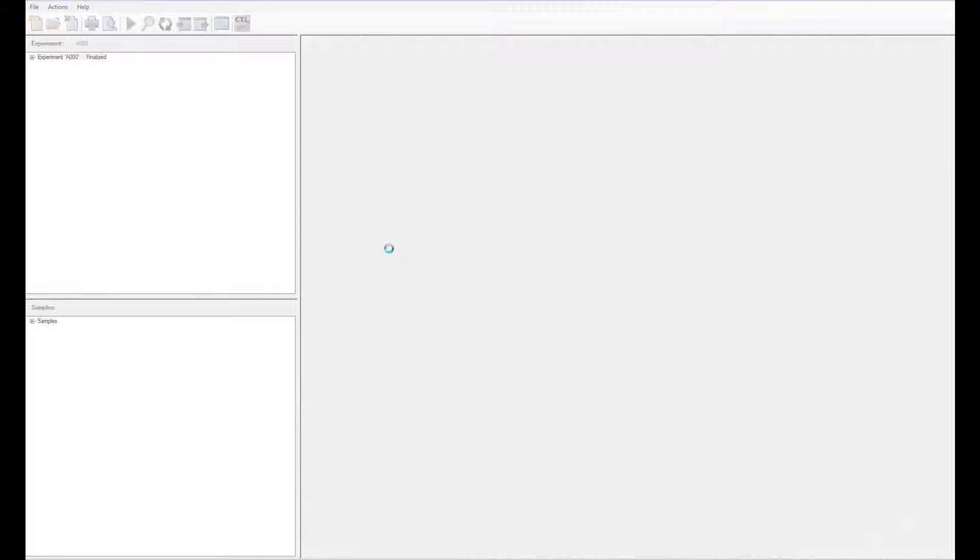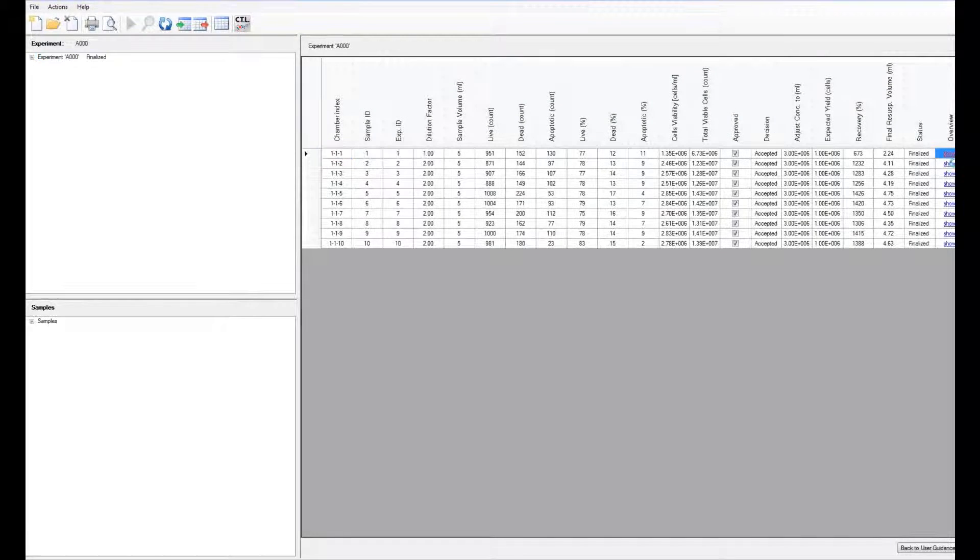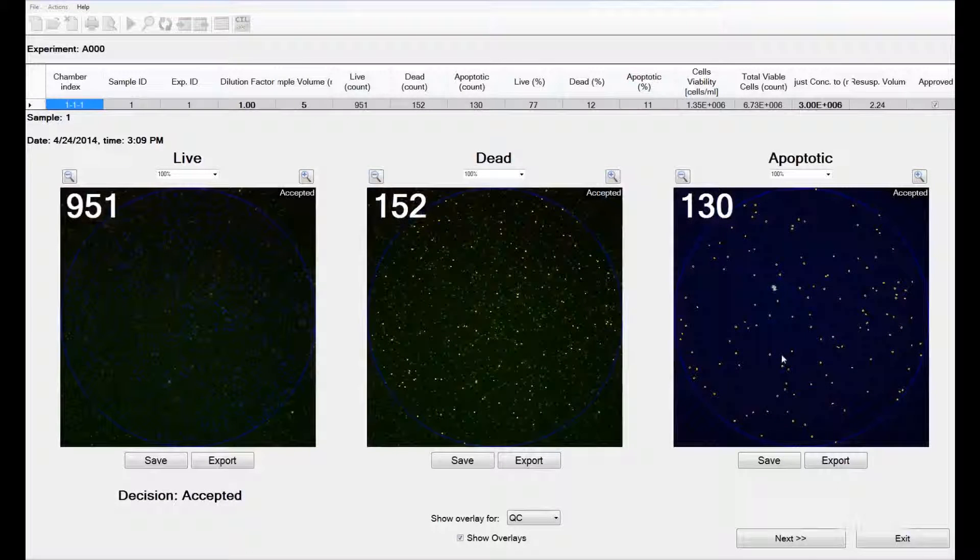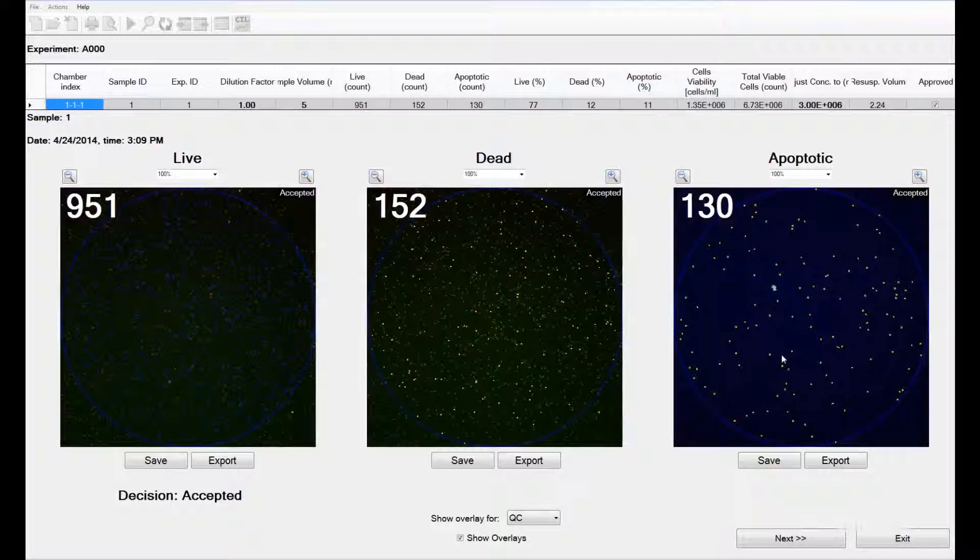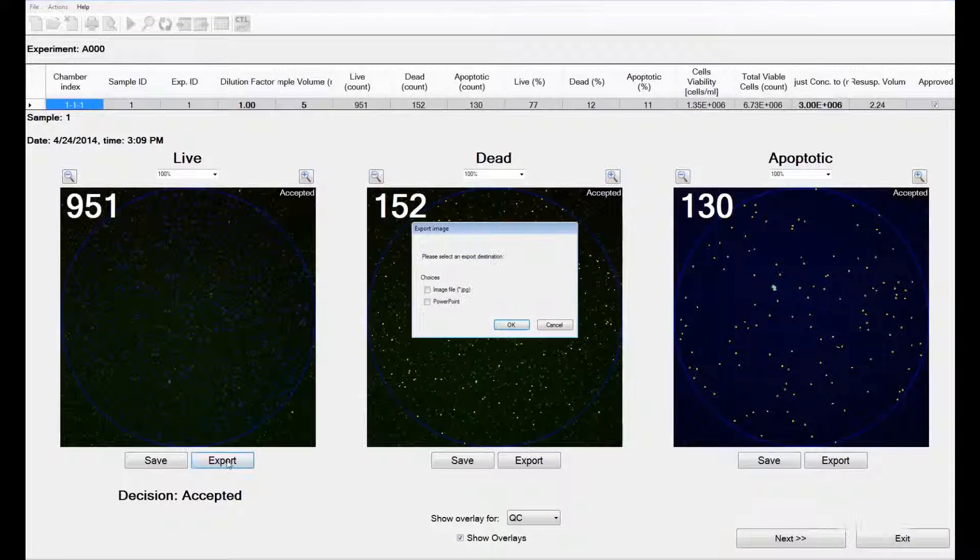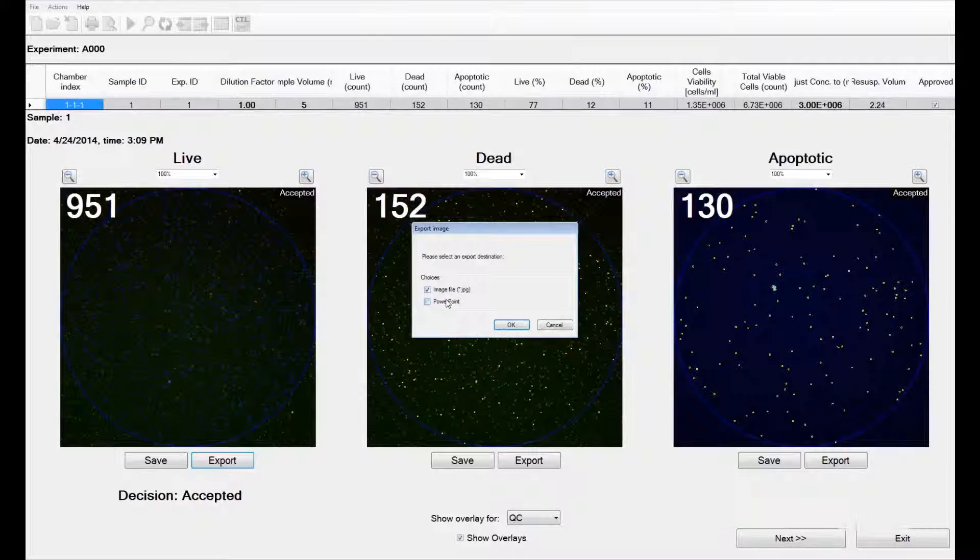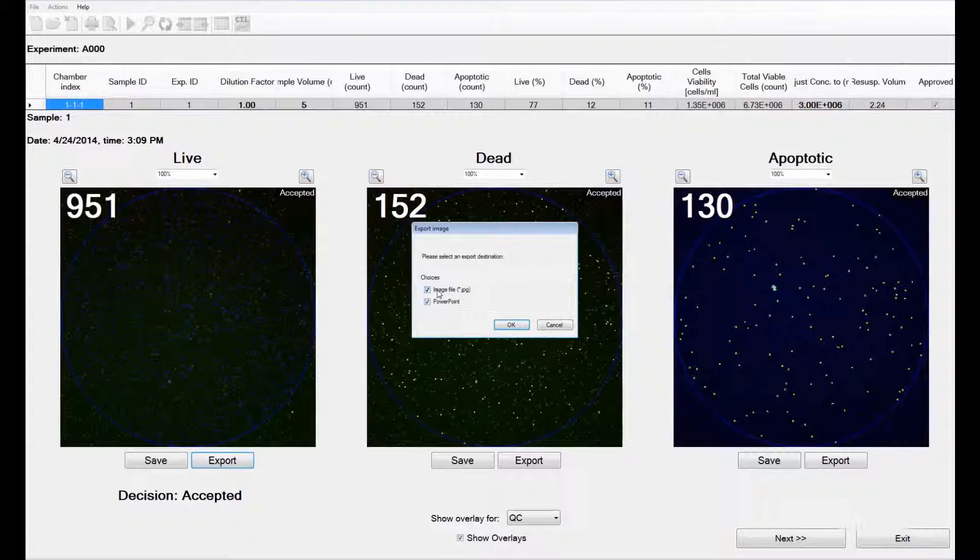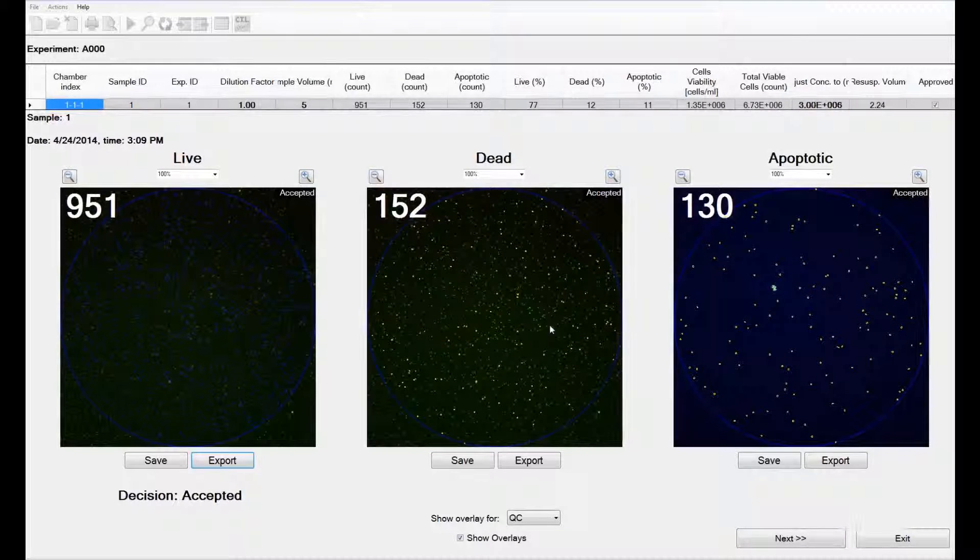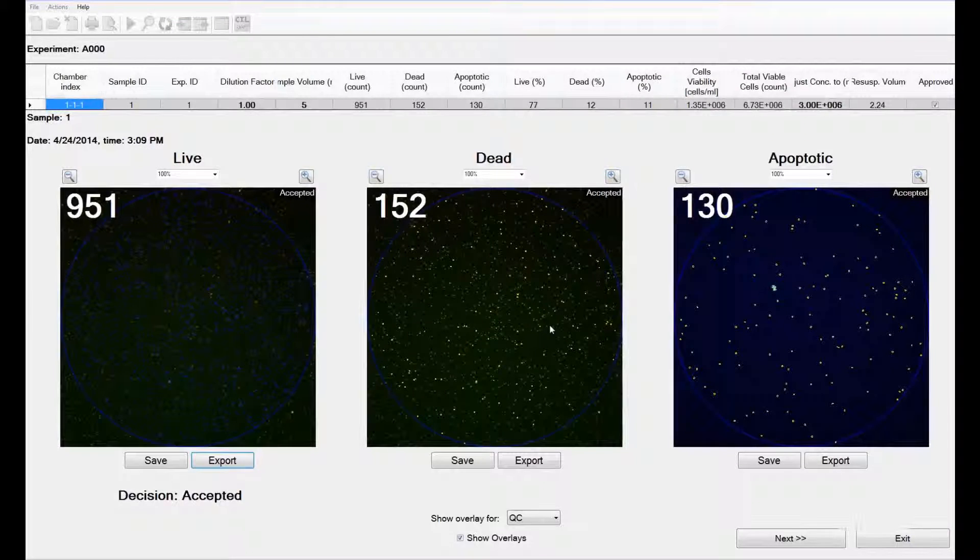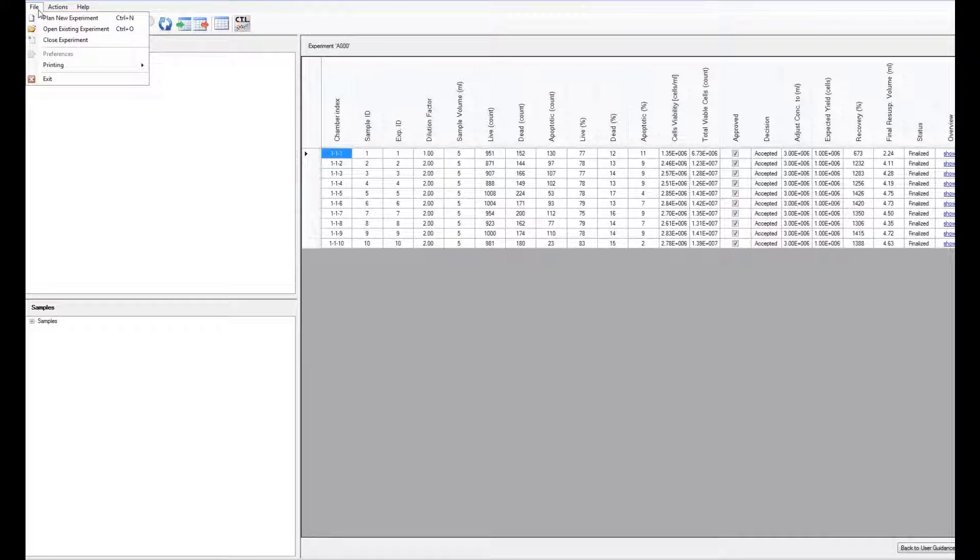You can also view the Summary table, which allows you to see the final overlays, just as you did in the Quality Control mode. From this, you can export the images as an image or as a PowerPoint, which can be used for presentations and such. This concludes our demonstration of counting a set of samples.